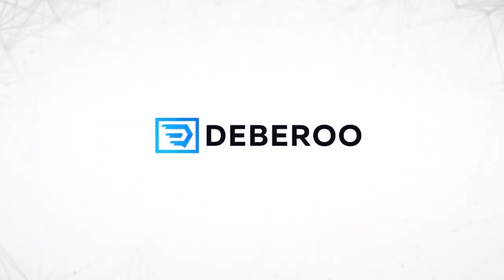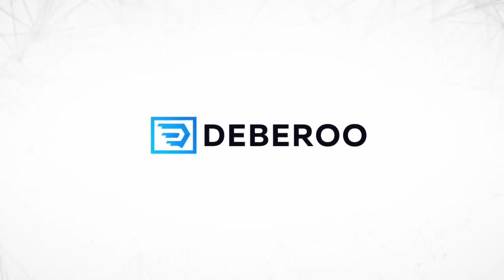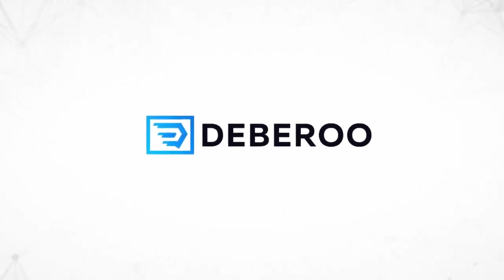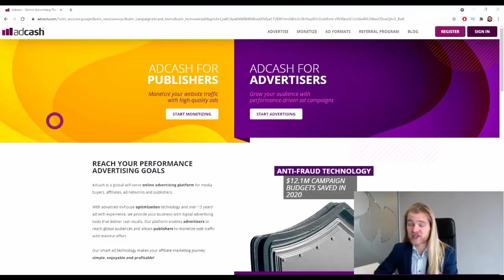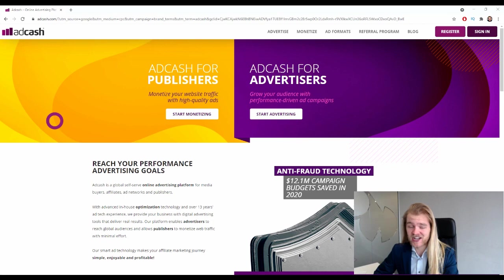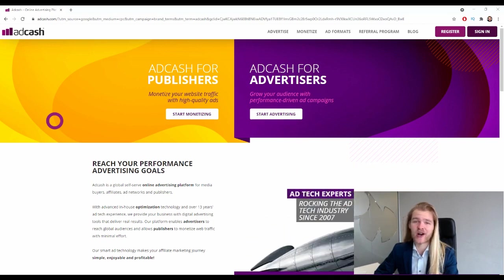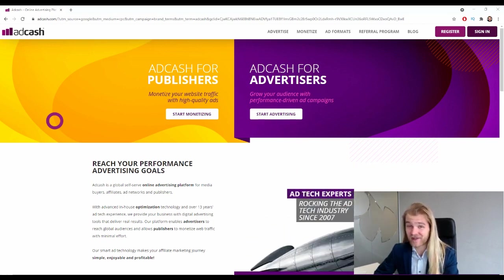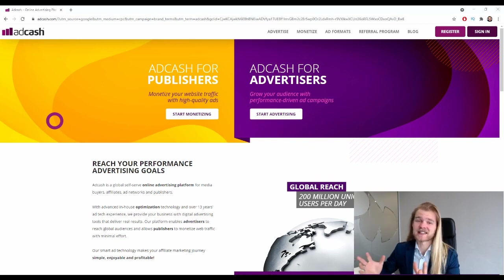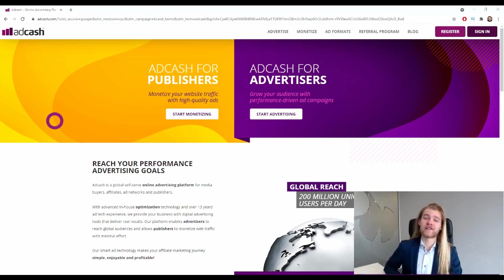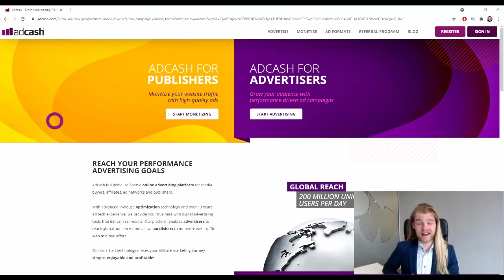All right, here we are on the home page of AdCash, and today we are going to review their native ads platform. So AdCash has multiple ad formats available, but today we're going to focus on native, of course.